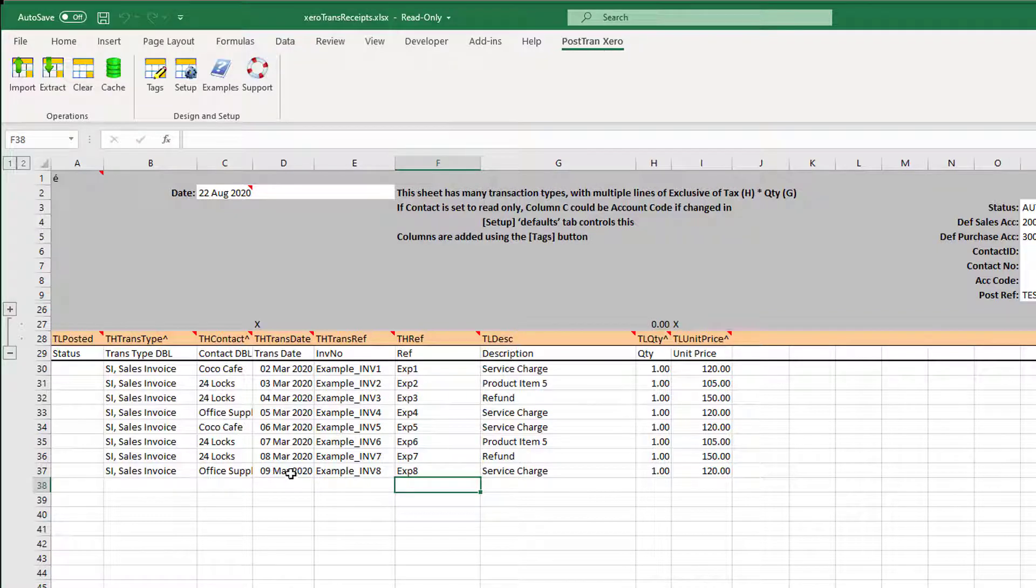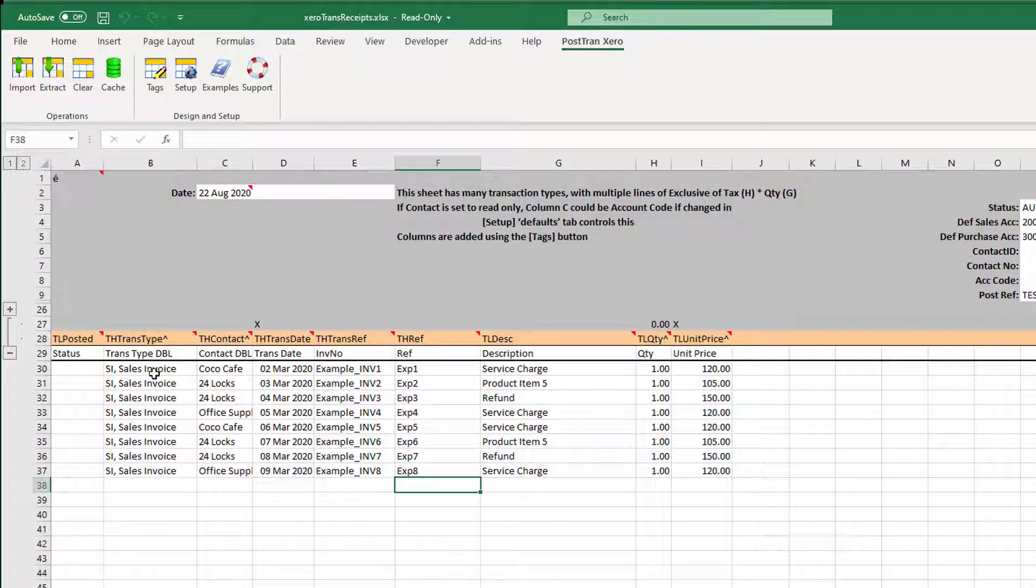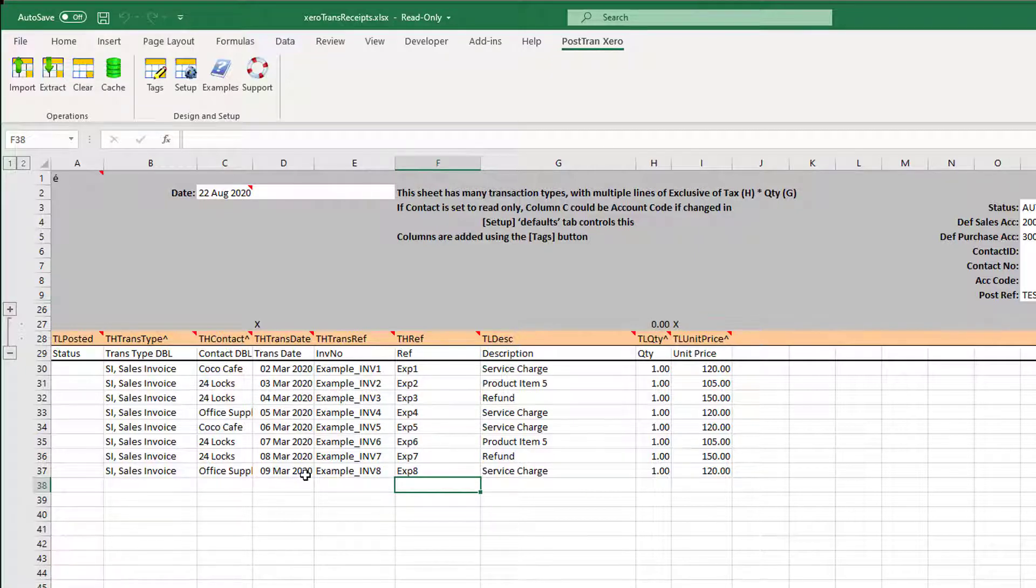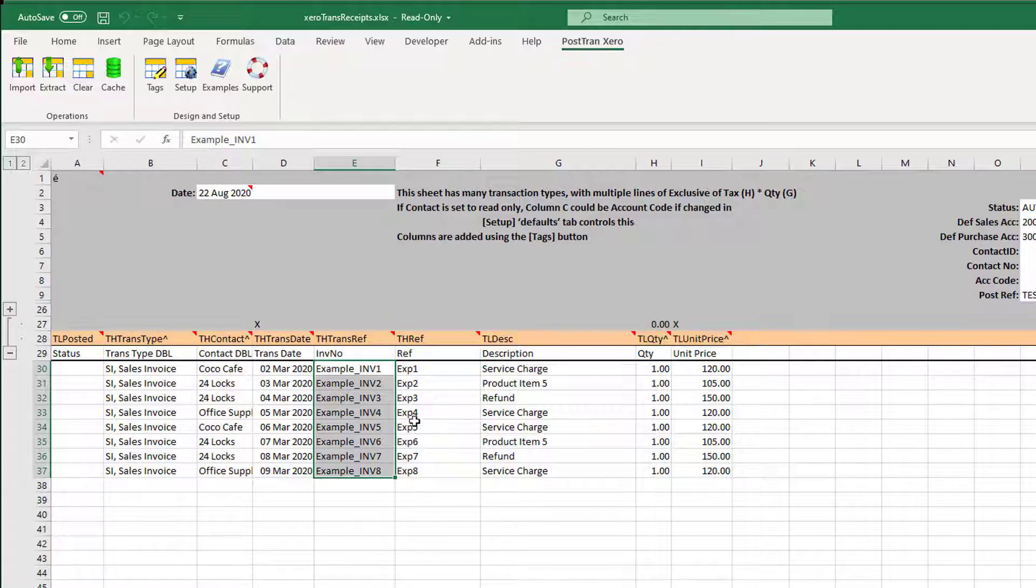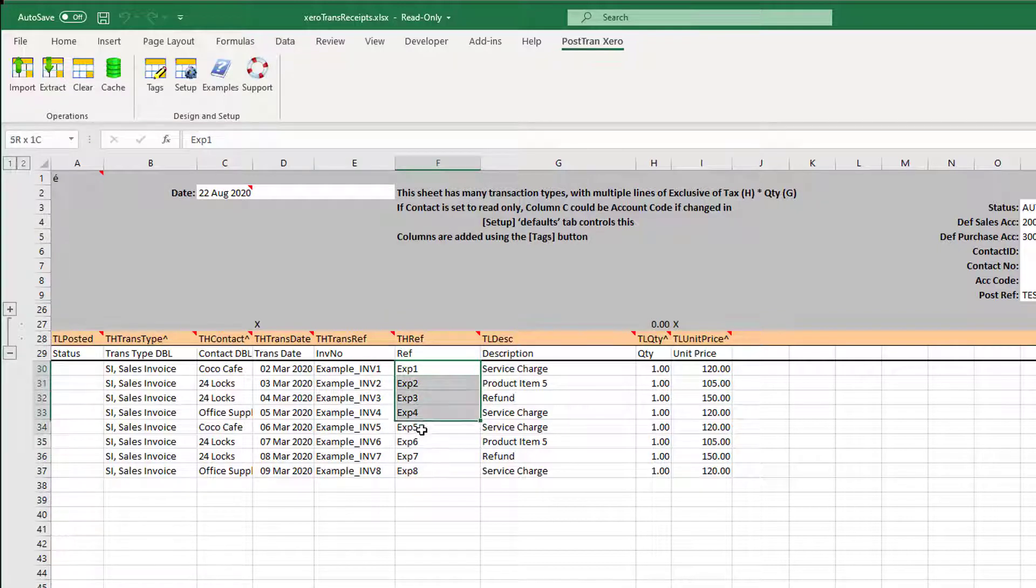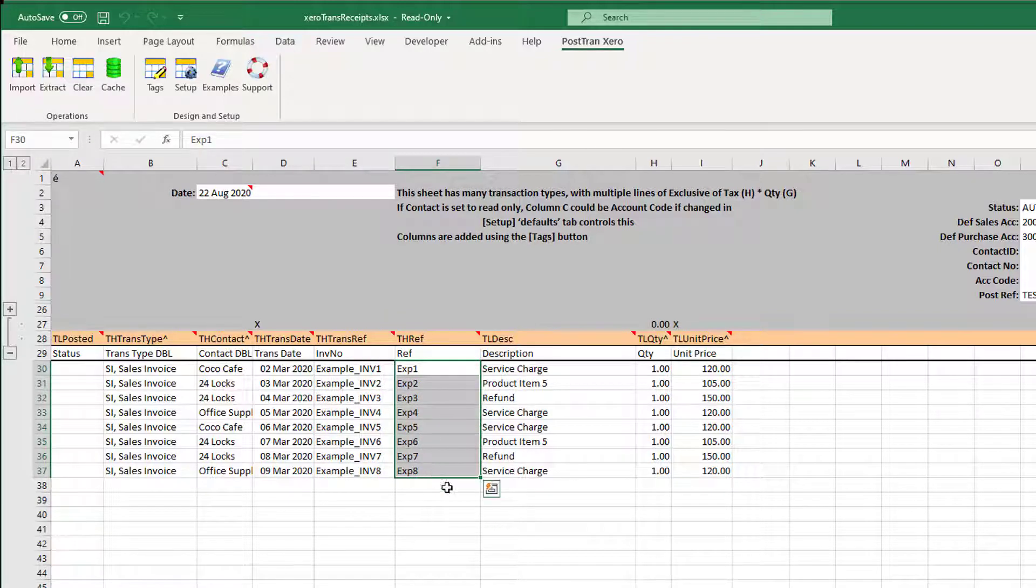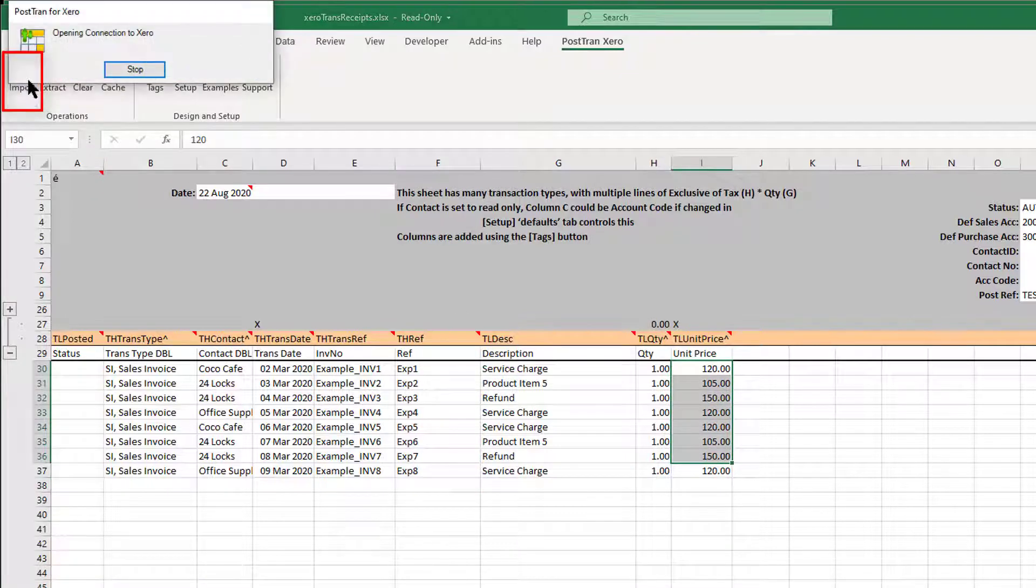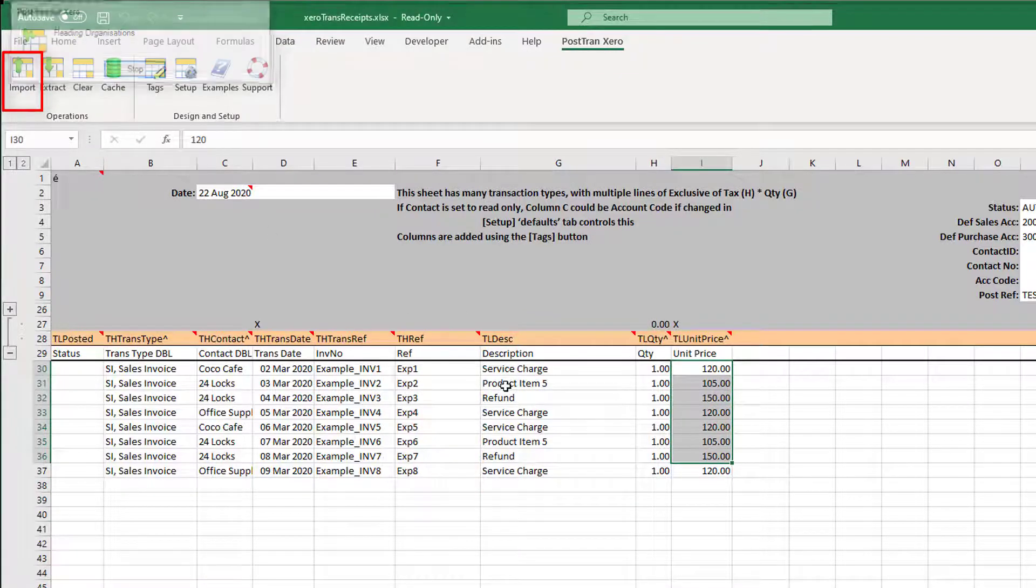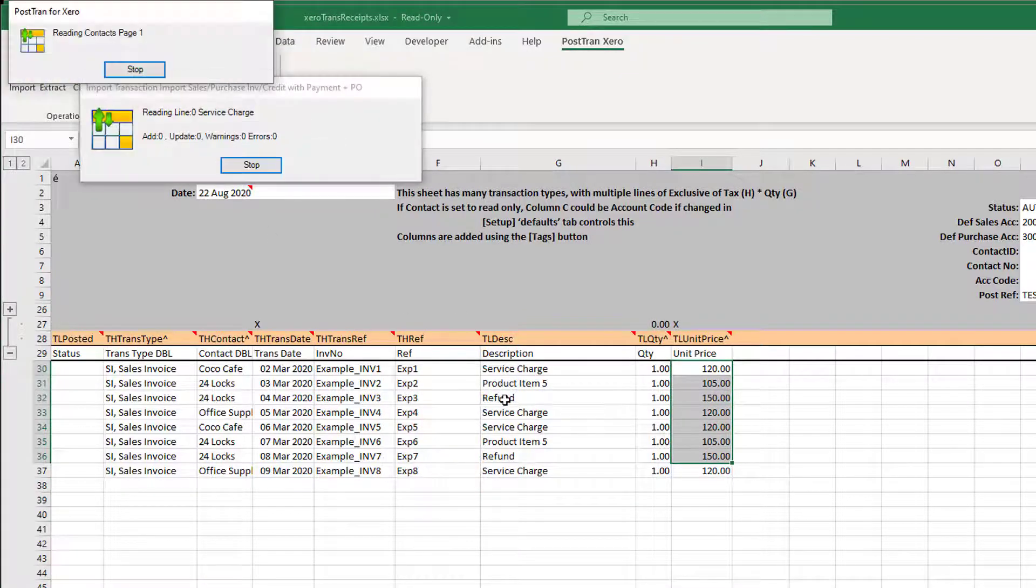I've just put together this template here which is basically going to post a load of sales invoices to various contacts. They're going to all be slightly overdue. I'm going to override the standard invoice number in Xero, which I can do with PostTrans very easily, and put an external reference on.